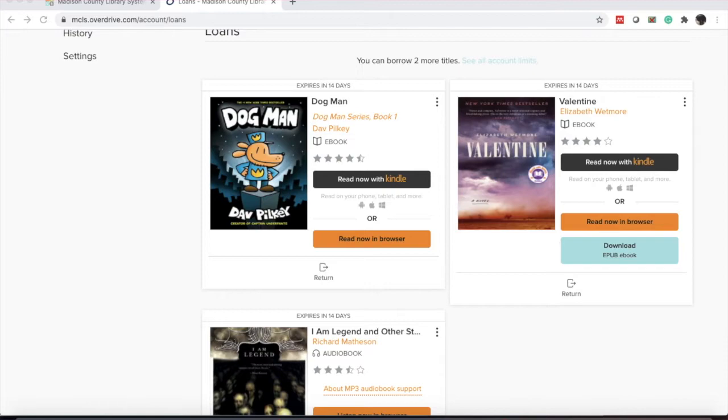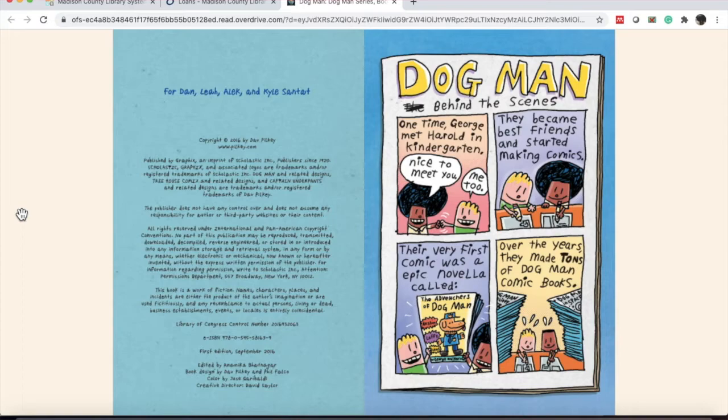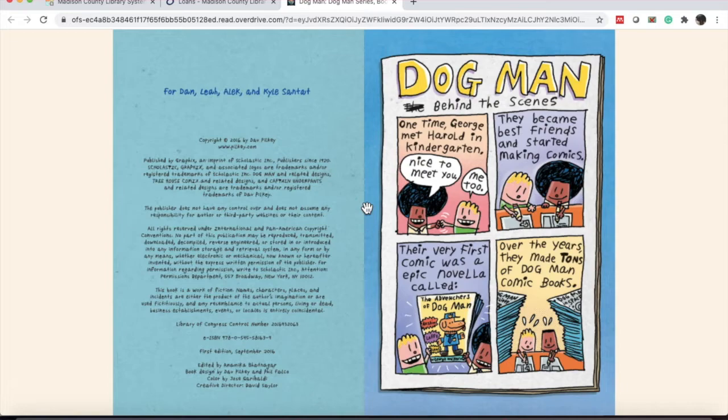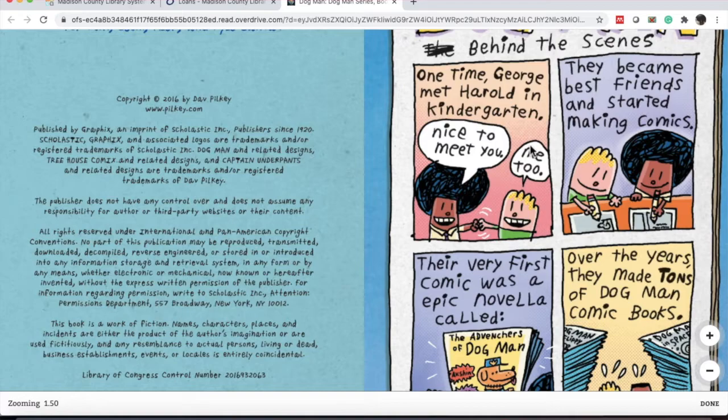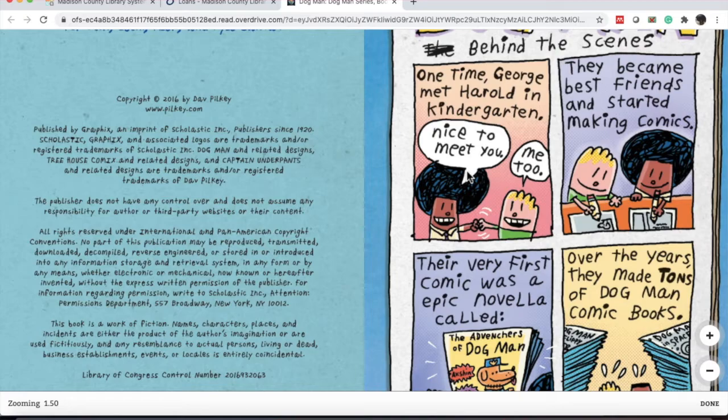Let's look at how the reader looks different for a graphic novel or comic. We're going to look at Dogman by Dave Pilkey by clicking the orange button that says read now in browser. The new tab opens up. I've already had this open, that's why it didn't go to the cover page. This is actually the first page. This works pretty much exactly like the regular eBook, but there are two noticeable differences. One difference is when I click and open my view options, you'll notice where it says zoom with a circle on the top right.